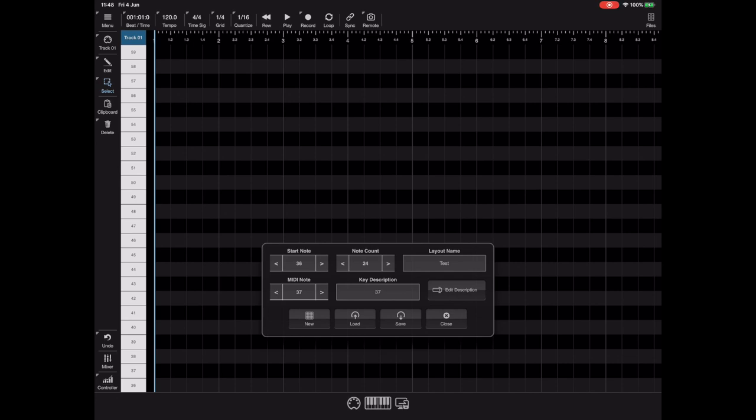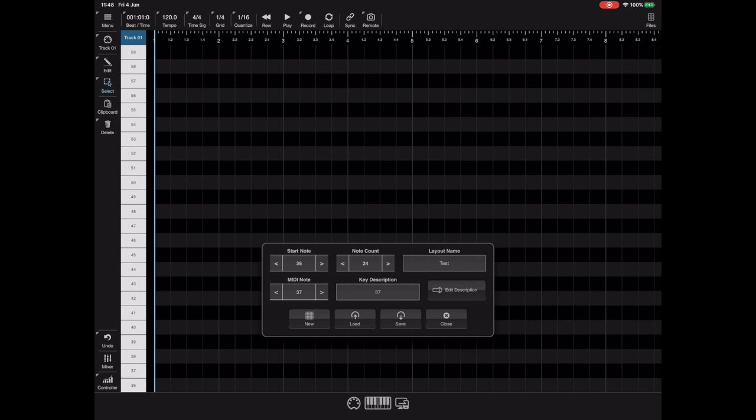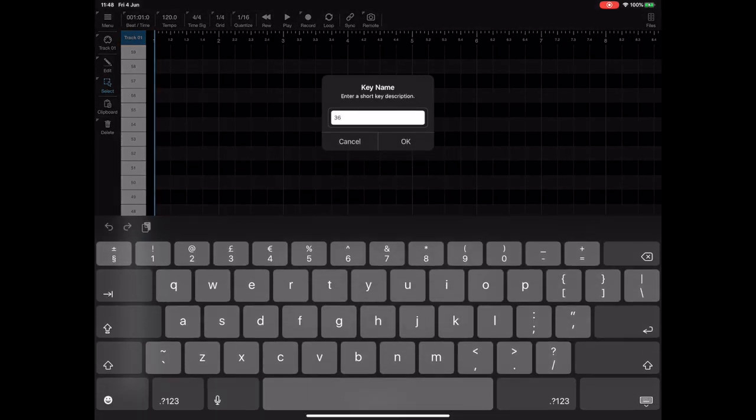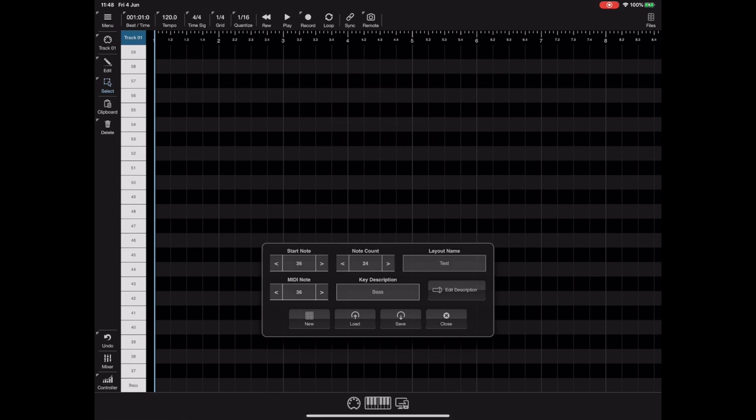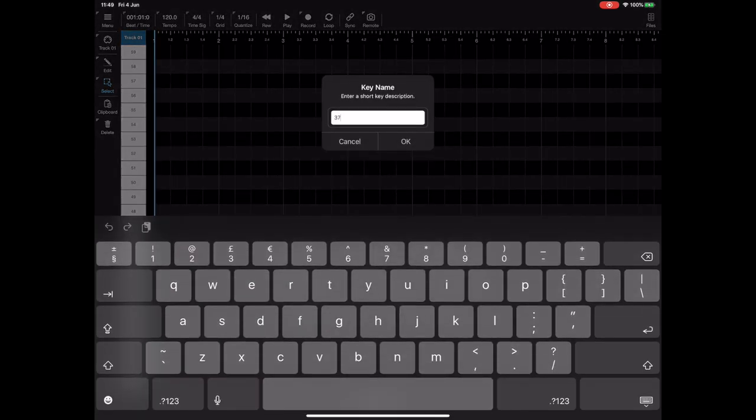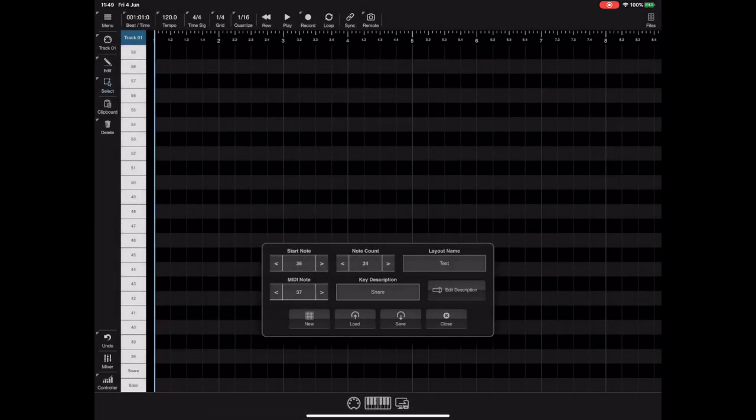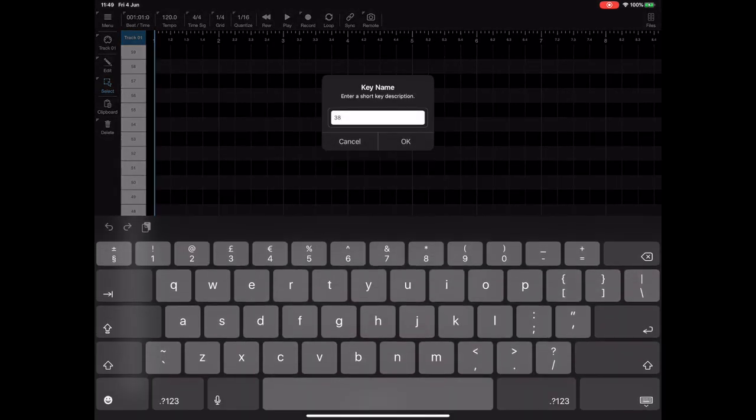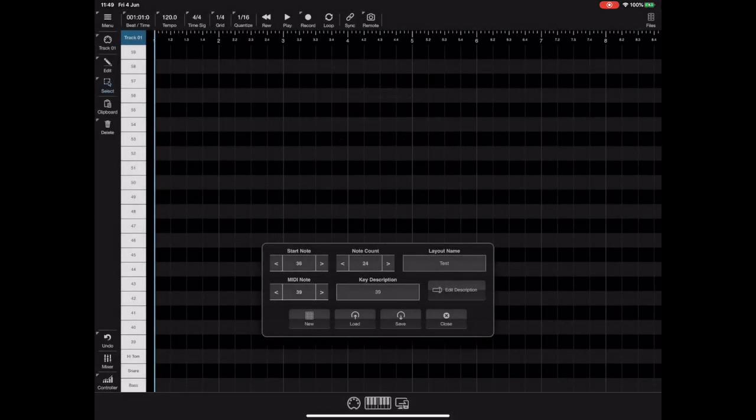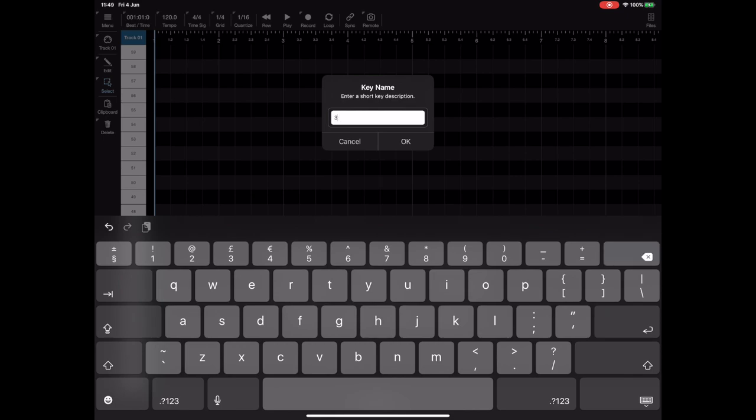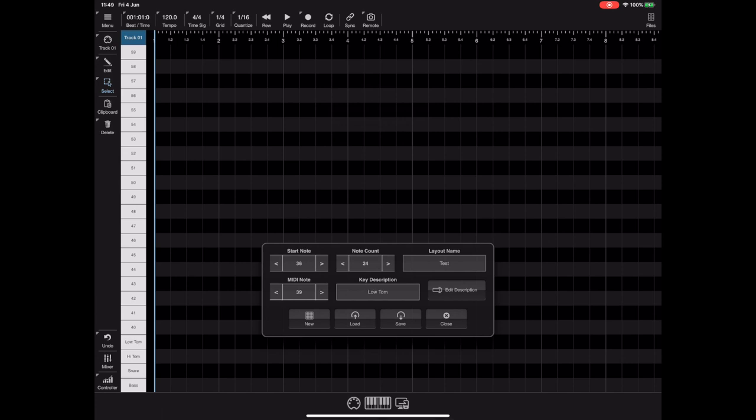Now once you're happy with the range of notes you then have to give each note a meaningful name or description. And to do that use this MIDI note selector to select the note you want to rename and then hit the edit description button on the right and that will present you with a dialog allowing you to assign a relatively short description. But if you do that for each of the notes in turn you can define your layout. Now for the purpose of this demonstration I'm just going to apply a short description to the first three or four of these notes and then just show you how you complete the saving process and how you select these custom layouts.